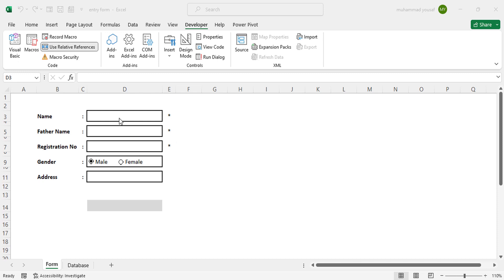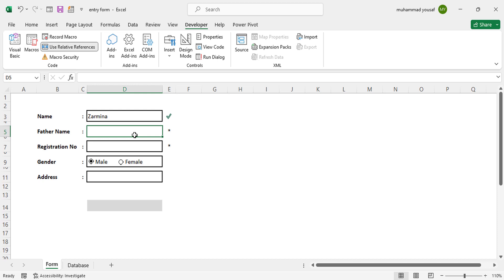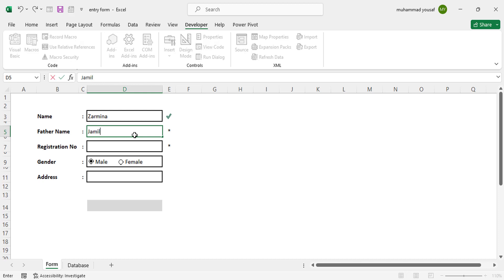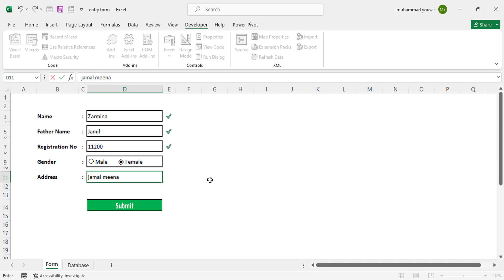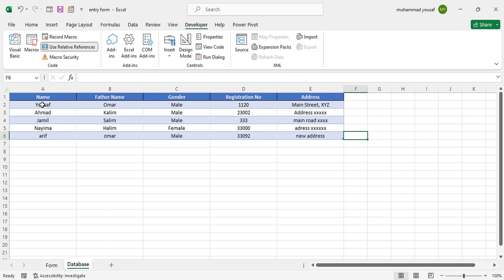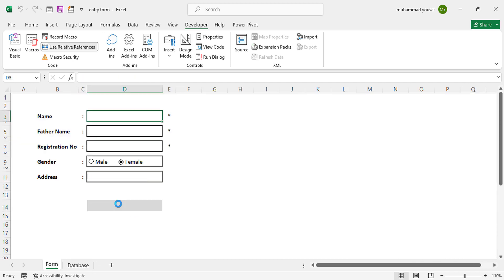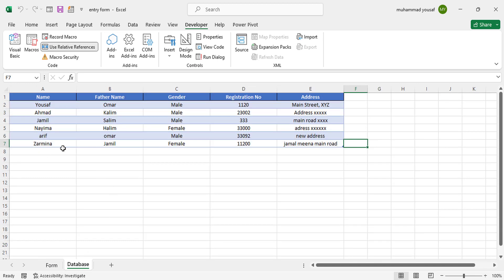Let's check it now. You can see this area has an asterisk. If we write a name here — for example 'Zermina' — press Enter, and a tick mark appears because the field now has a value. Let's fill in a registration number. Now let's select Female. These three values are mandatory with us, so the address is optional. Let's write an address and then press the Submit button — right now the database has just these few records — let's press Submit.